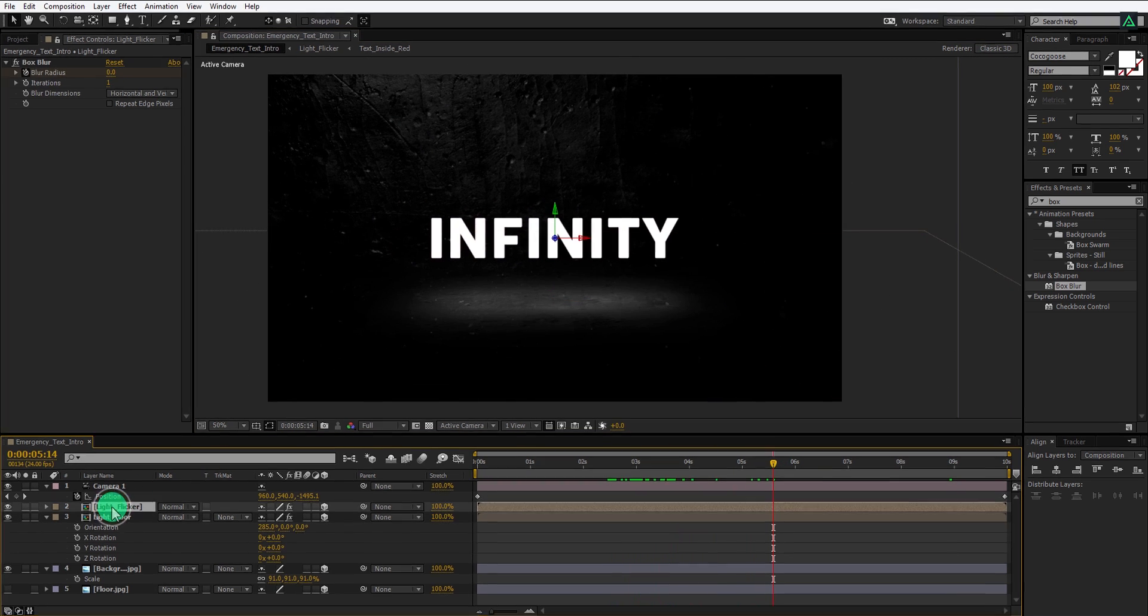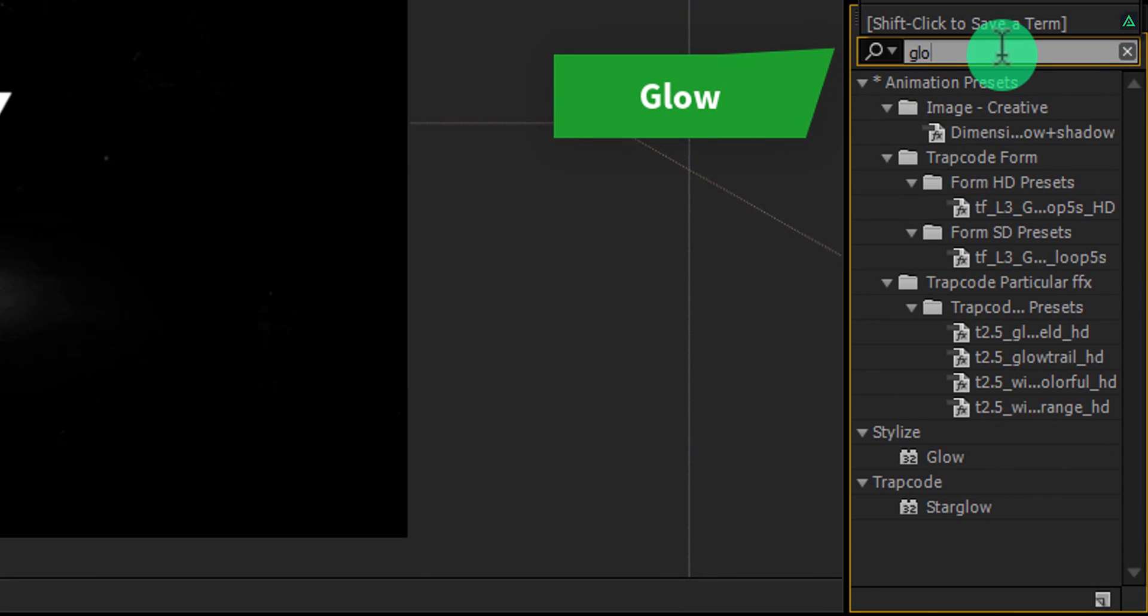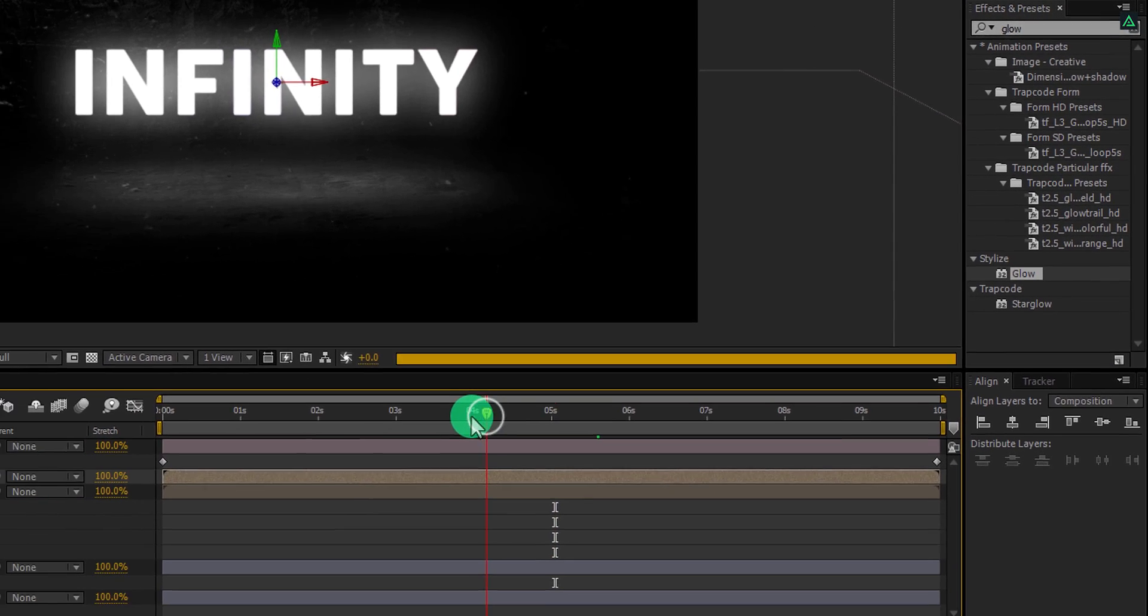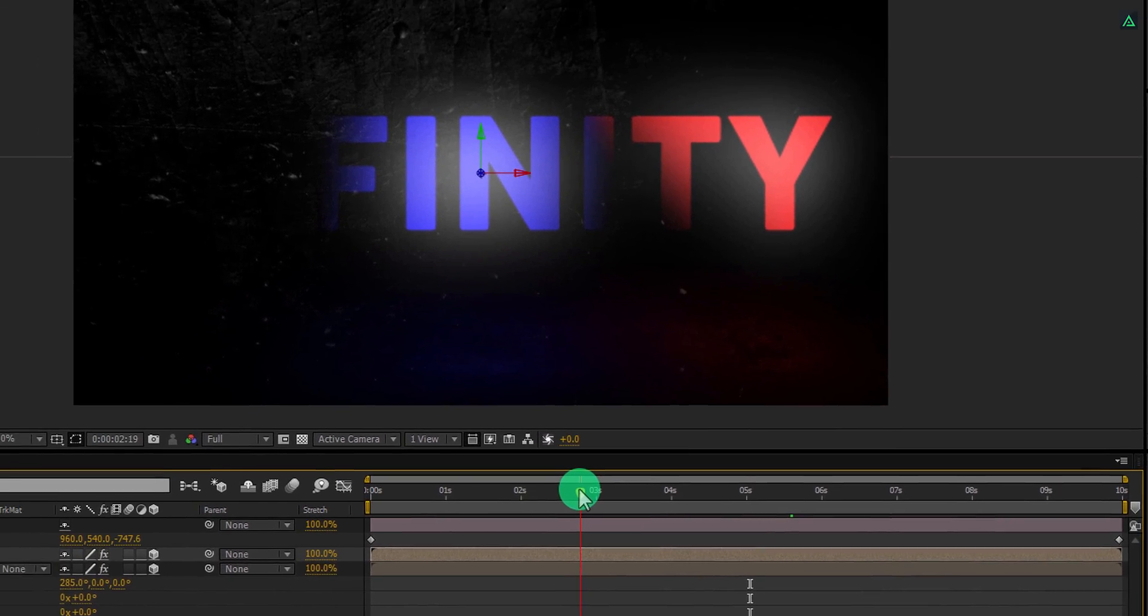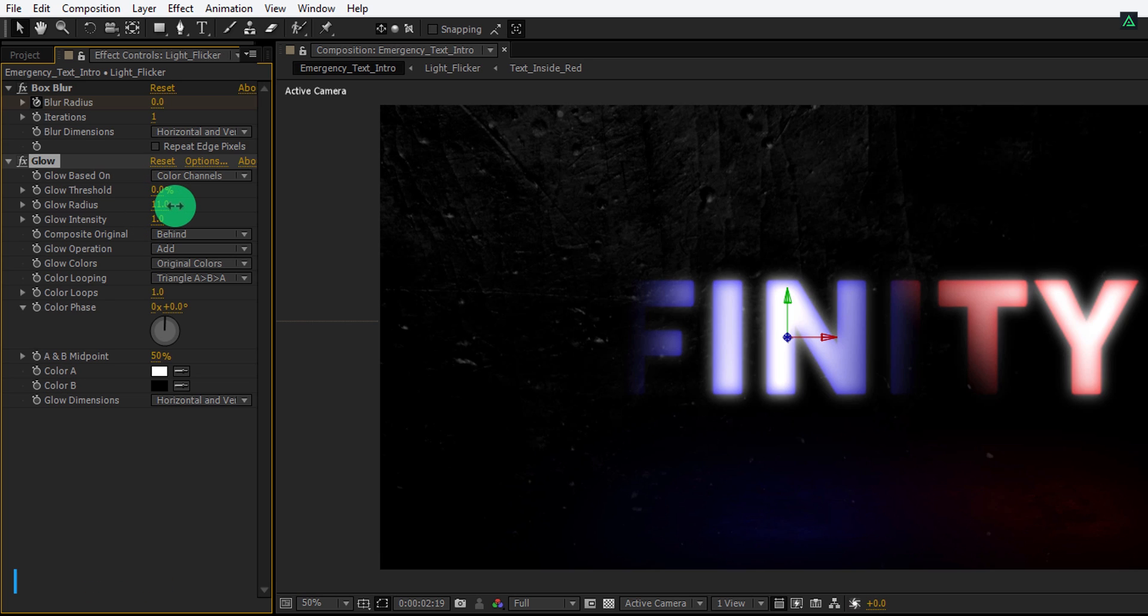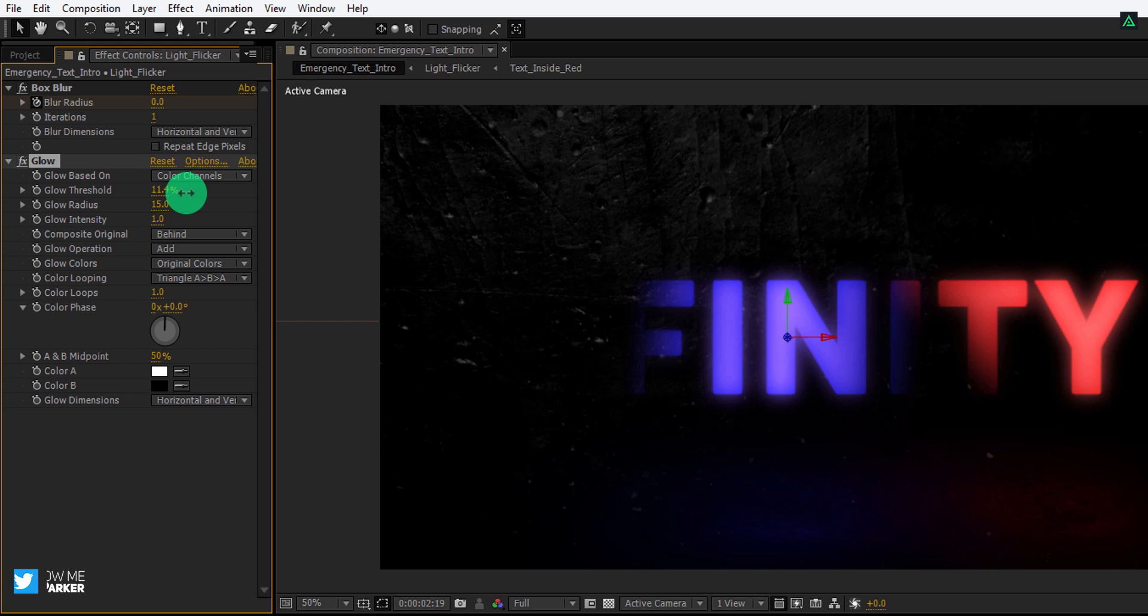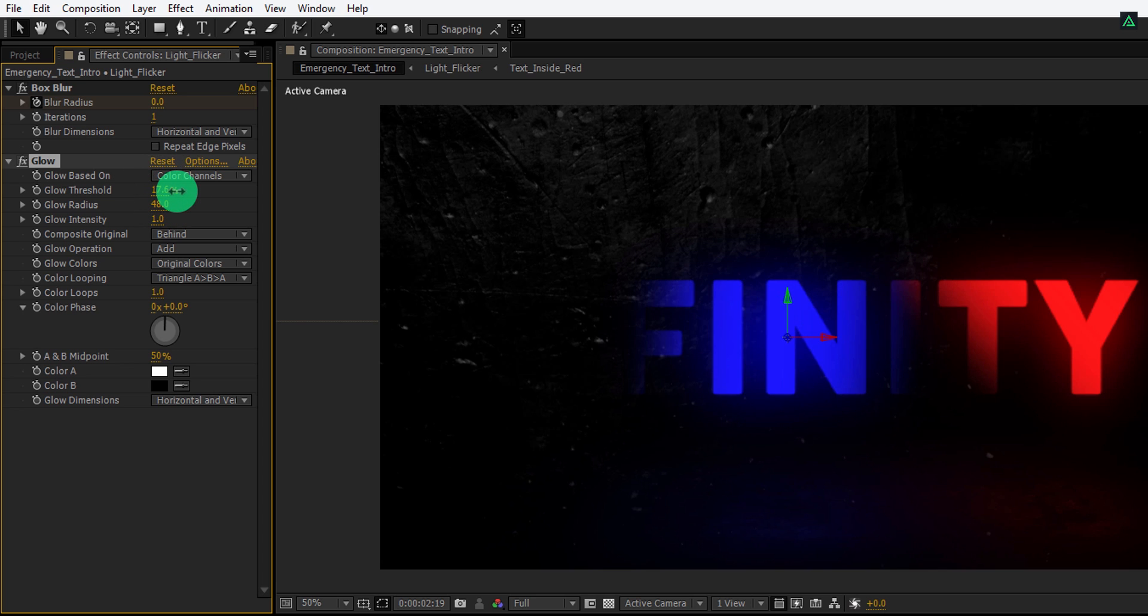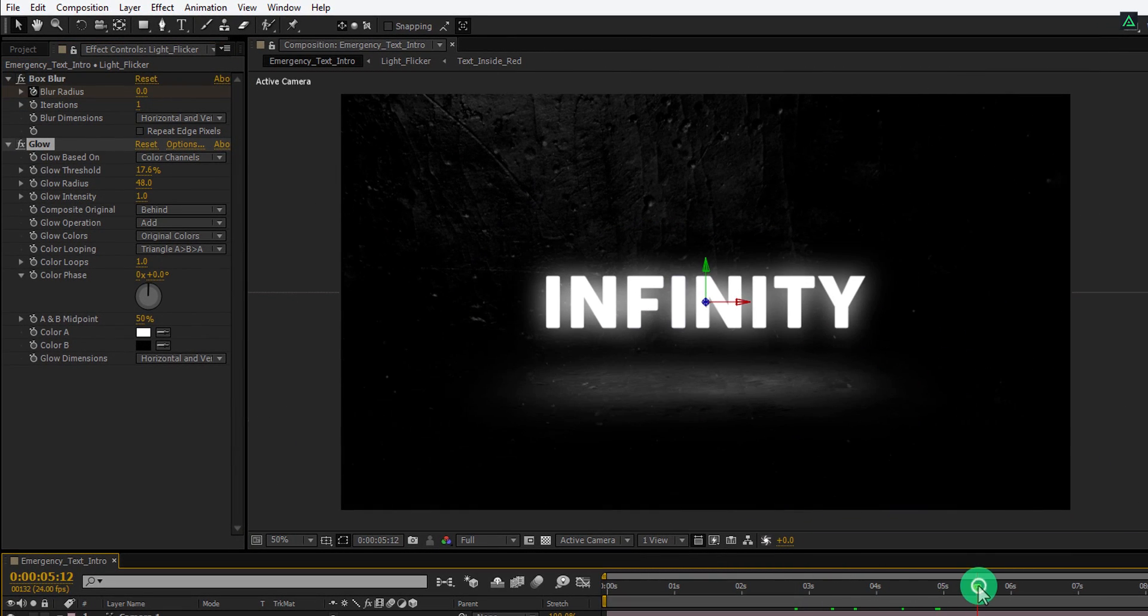Select the top layer and then add a glow effect to it. Make sure you are in the position where you can see the colors and then adjust a few settings. First, change every value to 0 and then increase the glow radius around 50. Also, I am going to use the glow threshold value to 17. You are always free to choose your own settings. Check the animation and see if you like it.